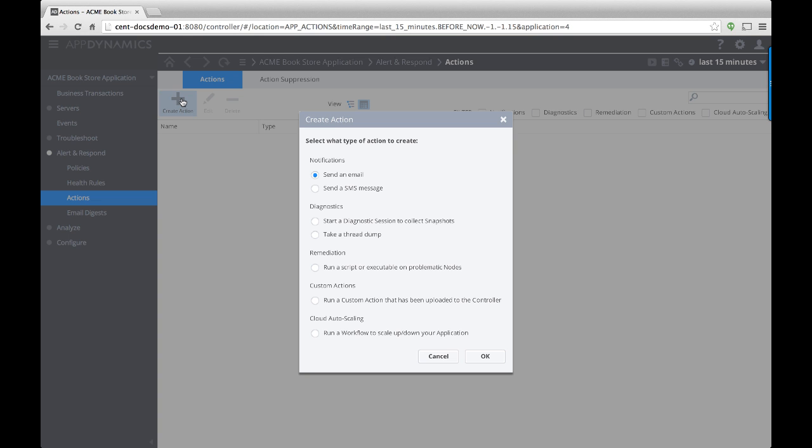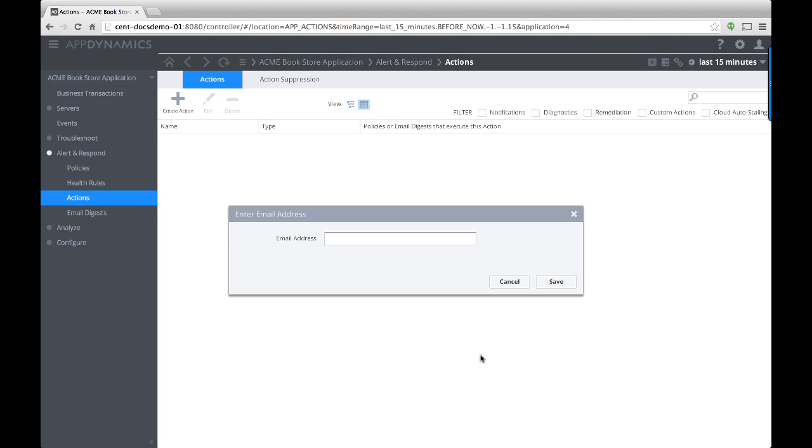AppDynamics also allows you to create actions to execute upon health rule violation. You can send an email, run diagnostics, or run a script.